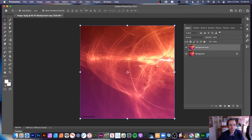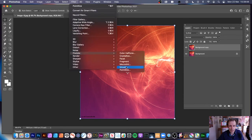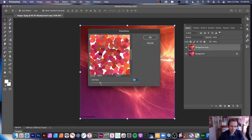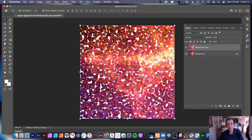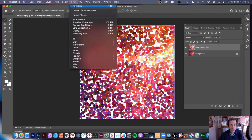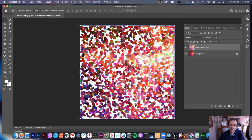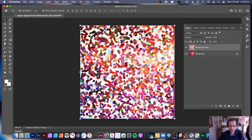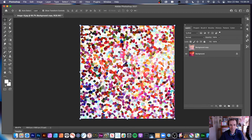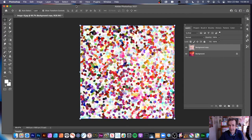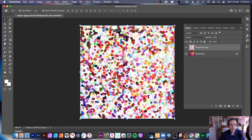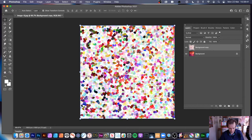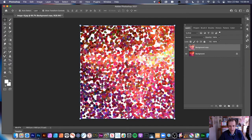I'm going to go to Filter > Pixelate > Pointilize again and set the size. You can apply it again — three or four times — and you'll notice it changes each time. Lots of white comes in as well, so it varies. If you have black it gets darker; with white you get pastel colors coming in. I'm going to undo those to get back to the original design.